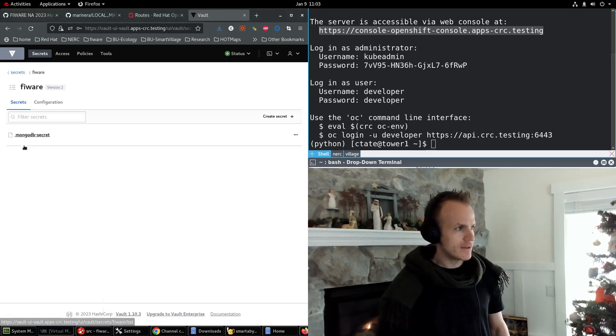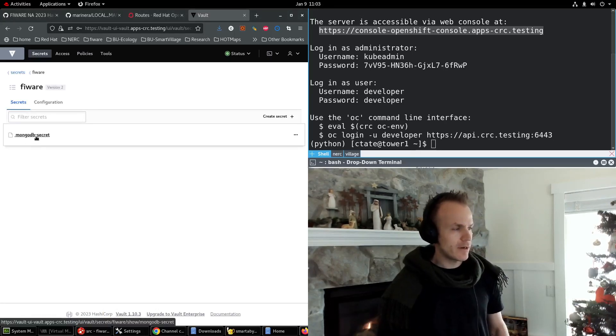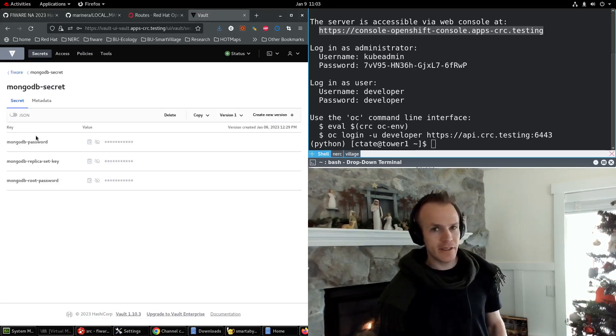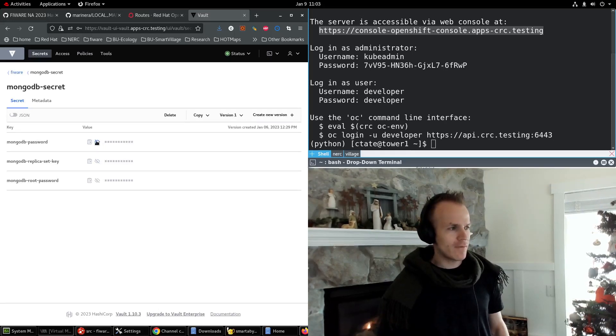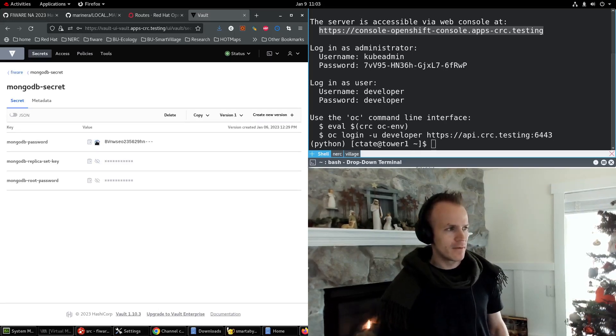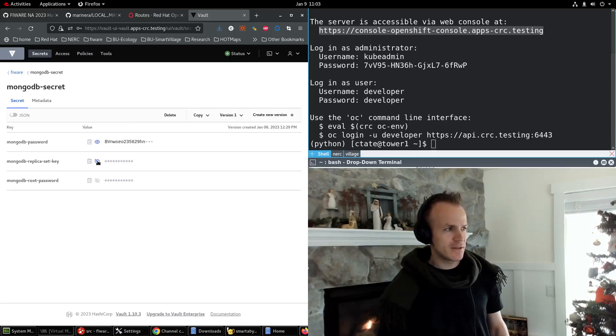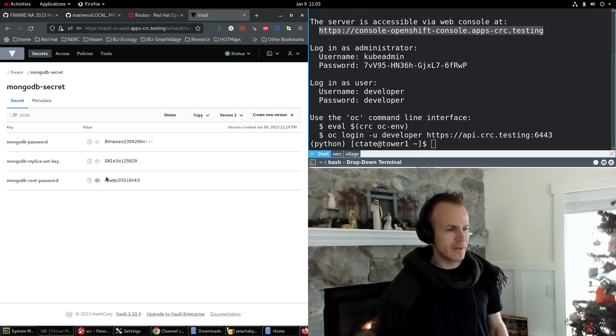Now I'm signed in. And you can see Fireware MongoDB secret. And this is where I've configured the passwords to use for MongoDB.